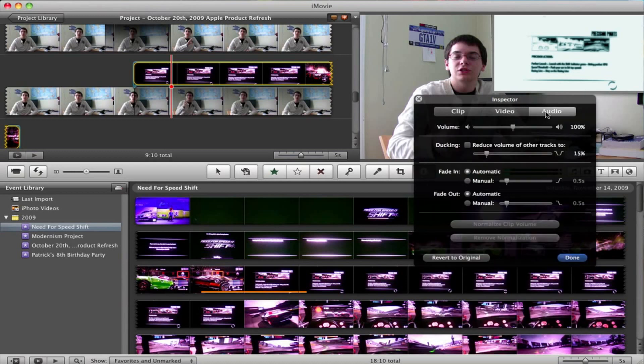With a little video file like this, there is some audio. So let's say you wanted to increase the volume of that, or lower it, you could do that. But also, ducking, which is really important, and I think this is the biggest feature of the audio tab.